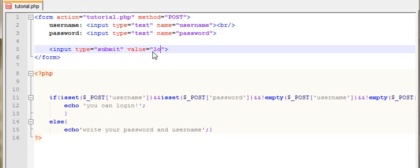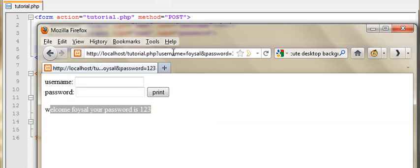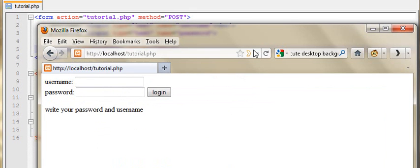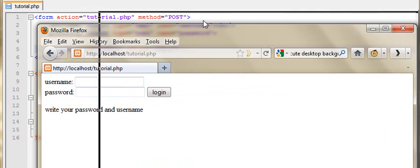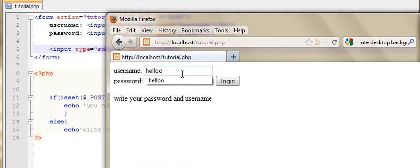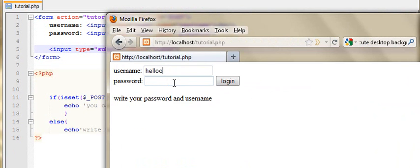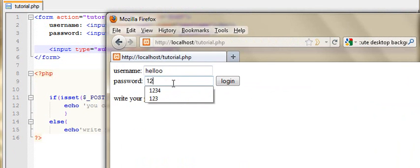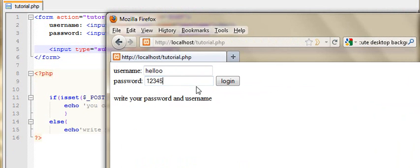Login, login. I am going to enter — hello — simply password 12345. So login.